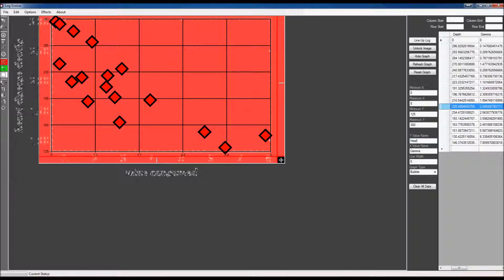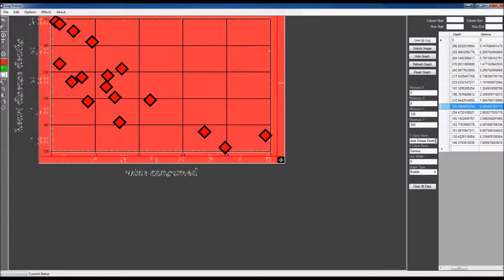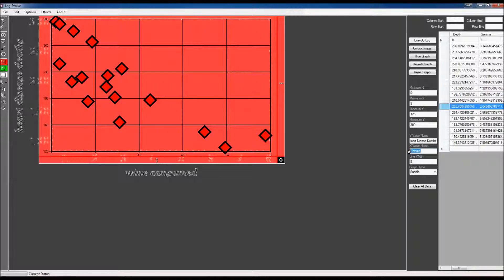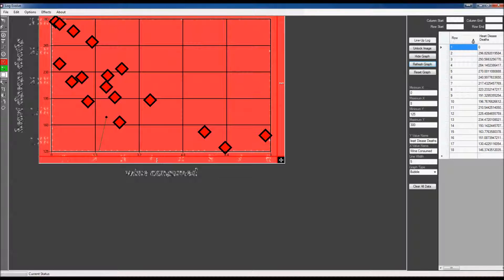So the y-value name is x-axis. Wow, this is a very morbid graph, but okay. Heart disease deaths. And the x-value is wine consumption. Wine consumed.